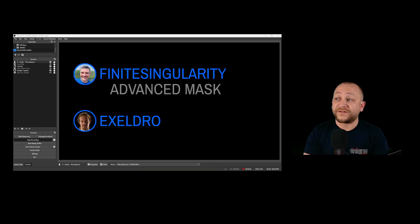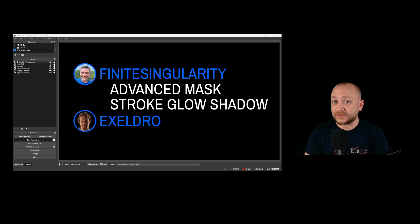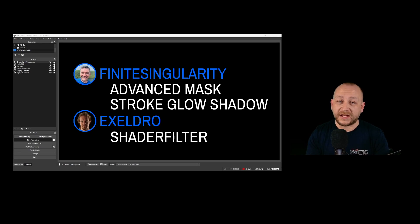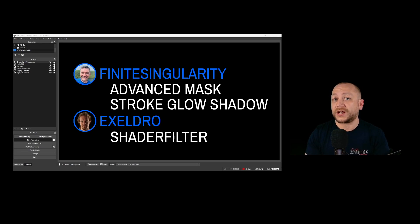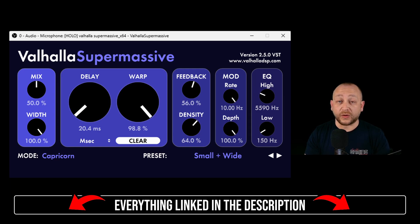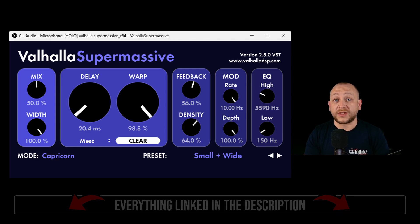The first one we're going to use is Advanced Mask by Finite Singularity. The second one is also by Finite Singularity and it's called the Stroke Glow Shadow. The third one is the OBS Shader Filter by Exeldro, which you should have installed in OBS if you're going to do any sort of effects. And the last one is a VST plugin for the audio — the one I'm using is the Valhalla Supermassive. Everything will be linked down below, so download them and install them into your OBS. Pause the video and come back and I'll show you the next steps.